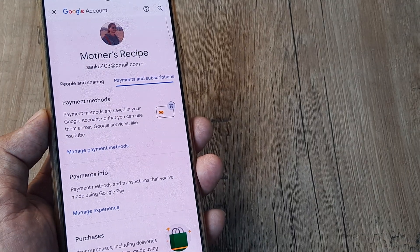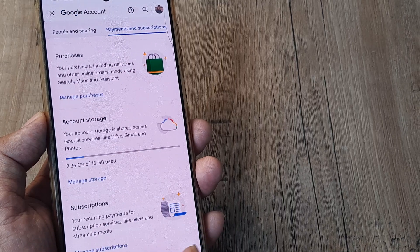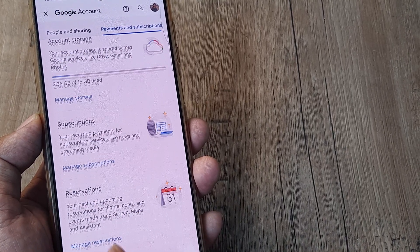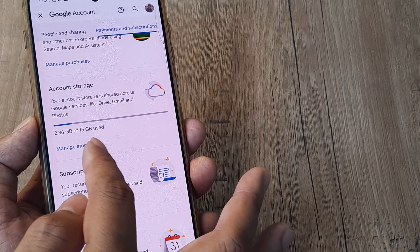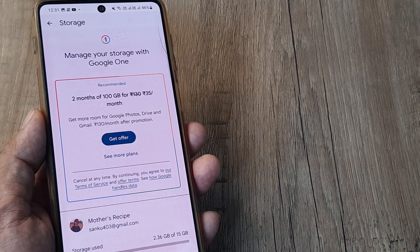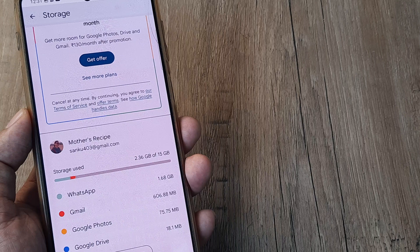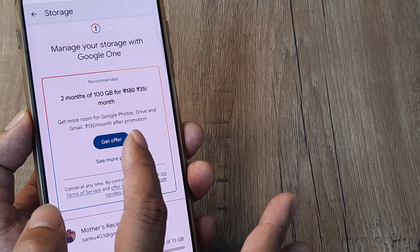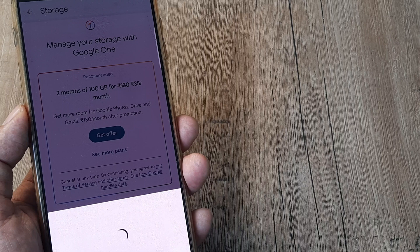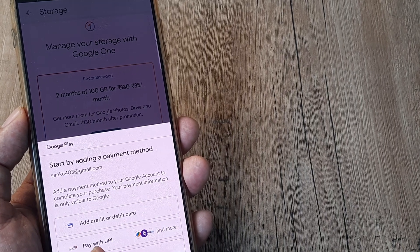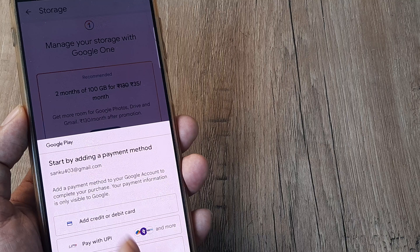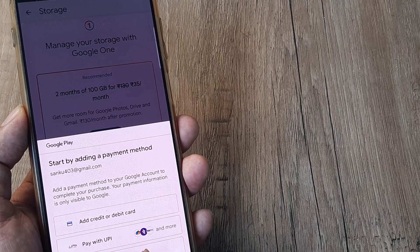There are two ways to fix this. The first is: tap on 'Manage Storage' and as you scroll down you'll see a 'Get Offer' button. Tap on that and you will see there is an option to pay with UPI and add a credit/debit card — however, you still won't see net banking here.